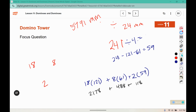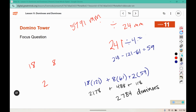If we multiply it all out: eighteen times one hundred and twenty-one, plus eight times sixty-one, plus two times fifty-nine — then add those together: two thousand one hundred and seventy-eight, plus four hundred and eighty-eight, plus one hundred and eighteen — that gives us around two thousand seven hundred and eighty-four dominoes in the tower. We said there were about two hundred and forty-one layers and two thousand seven hundred and eighty-four dominoes.